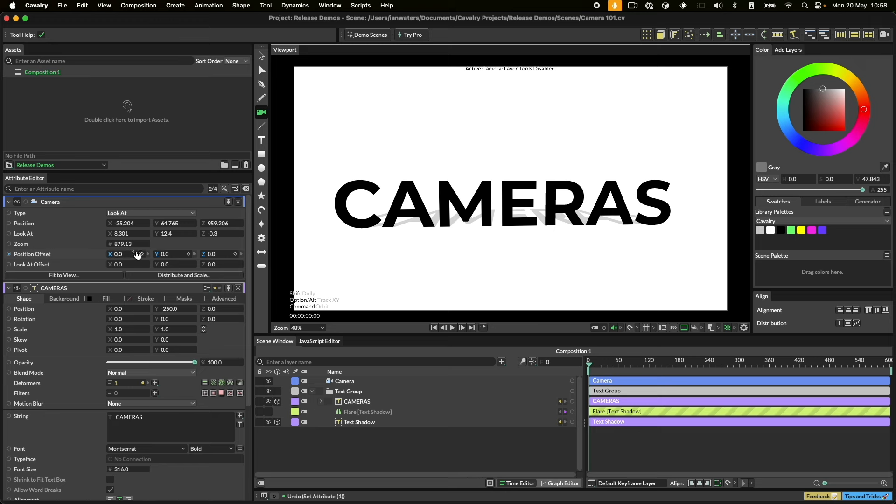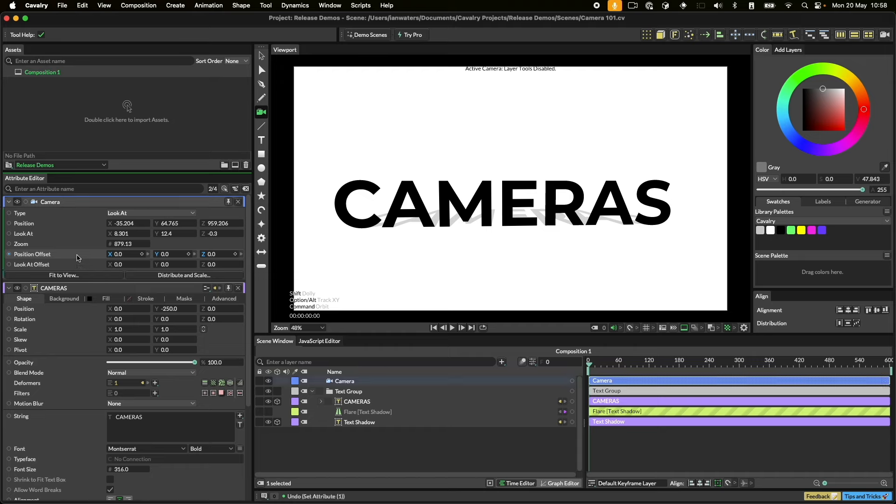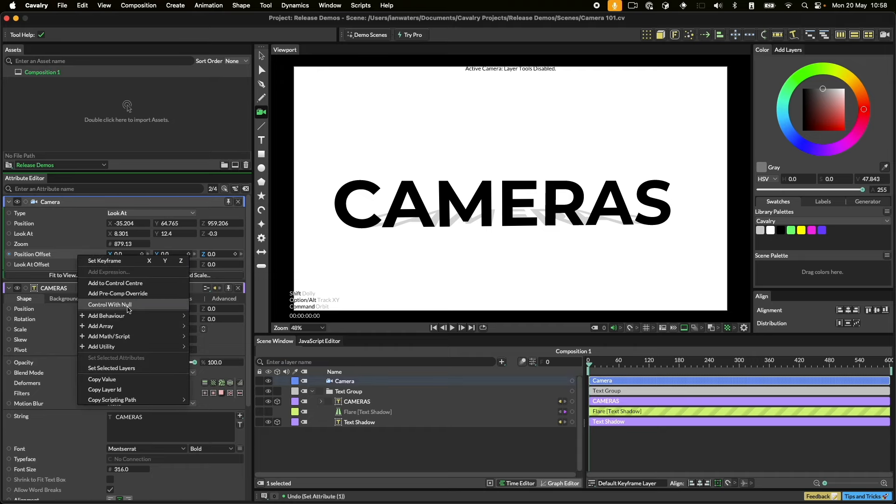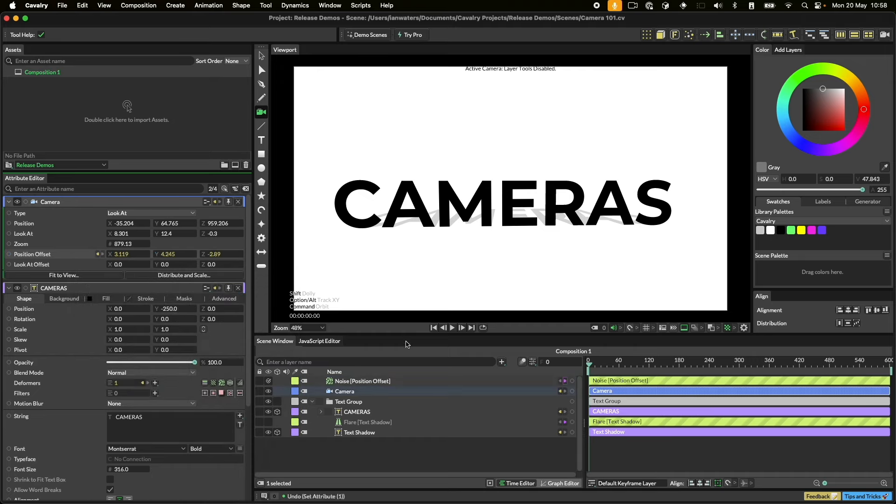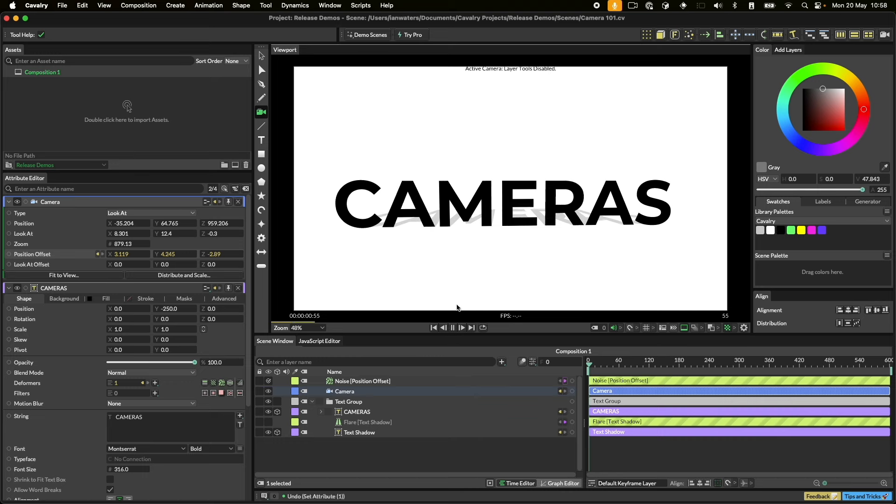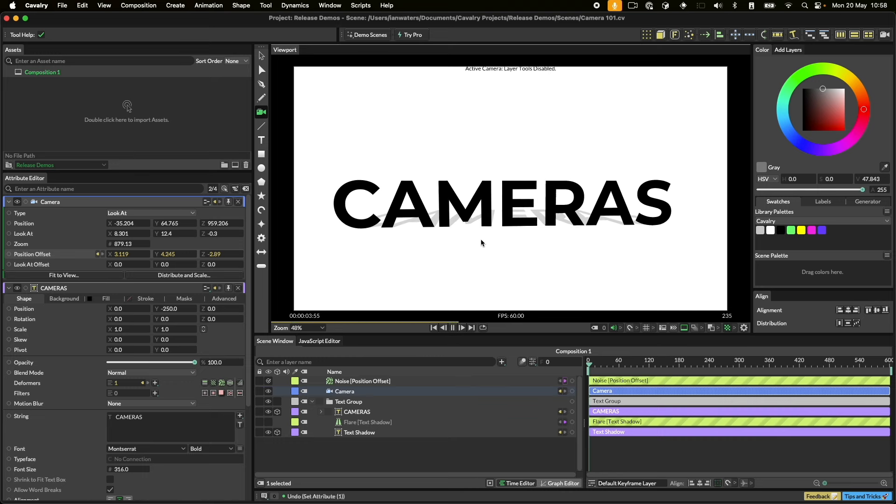The camera contains some offset attributes so you can layer animation on top of your keyframes. This means that adding a handheld feel is as simple as adding a noise behavior to the lookout offset. Even with that done, you can still use the camera tool to interact with the scene as normal.